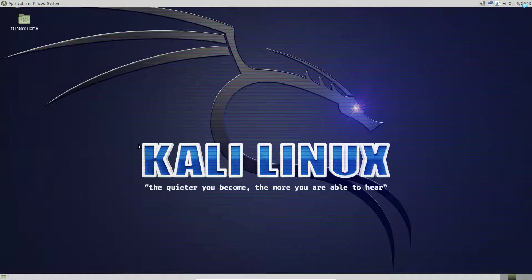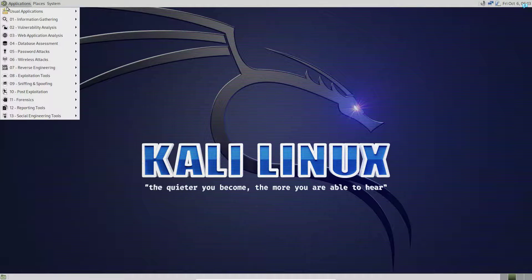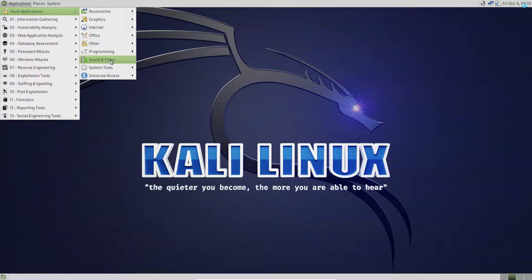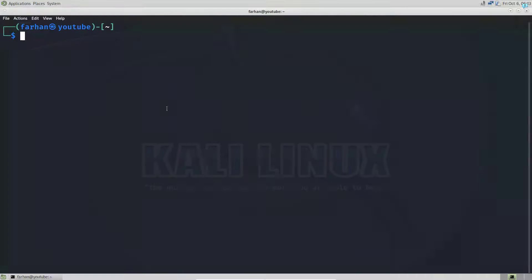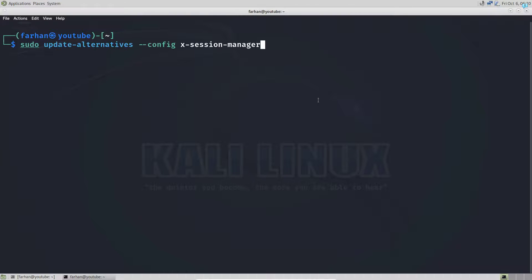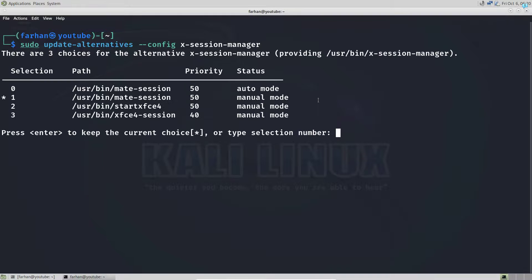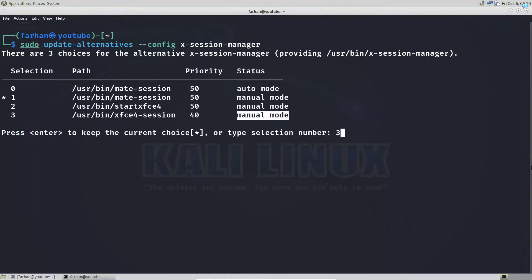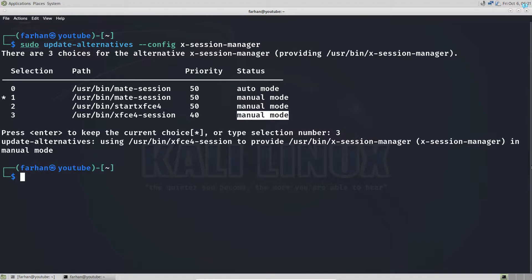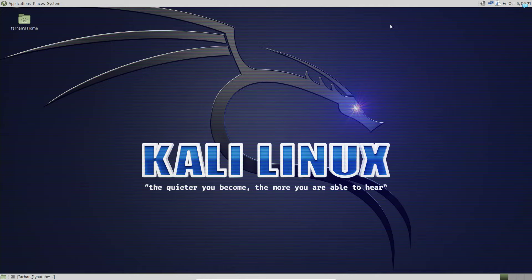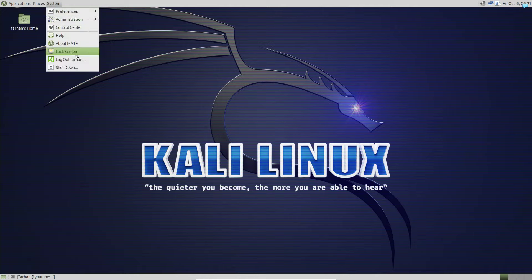If I want to go back to the XFCE session, I will open my terminal and give the sudo update-alternatives command again to start the session manager. I can see that my XFCE session is number three, which is in manual mode.